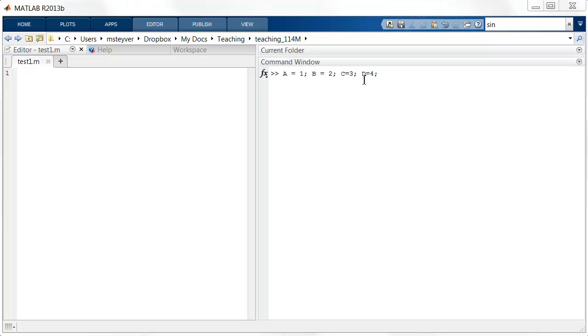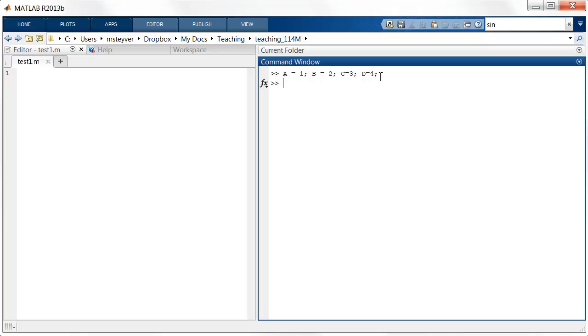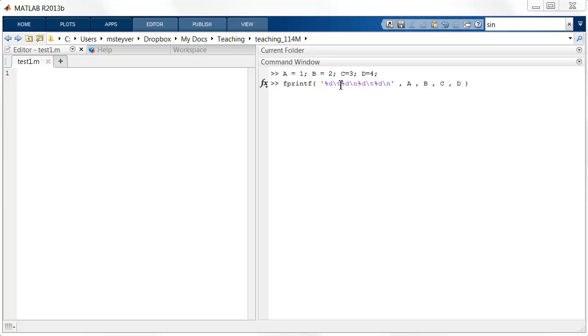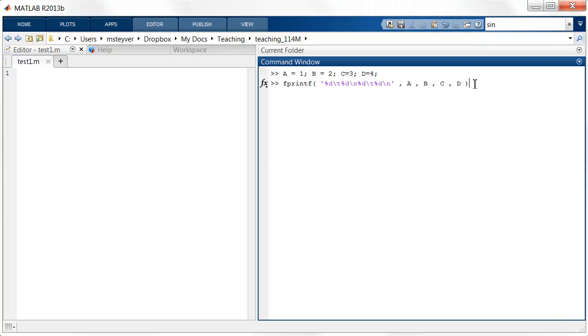a is 1, b equals 2, c equals 3, and d equals 4. Now I can use the fprintf command with special characters to include tabs and newlines and other special things. This backslash t tells MATLAB to create a tab. The backslash n tells MATLAB to create a new line between the formatted values.